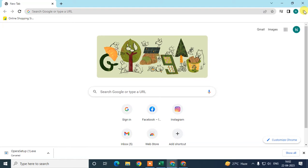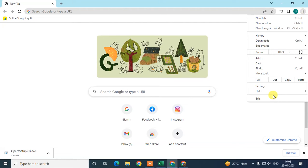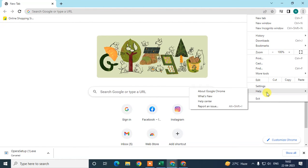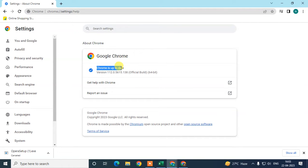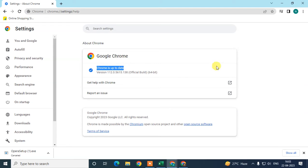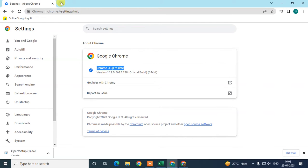To check it, click on the three-dot option, go to Help, then click on Google Chrome. Here you can check if your Chrome browser is up to date. In my case it is up to date, but if yours is not, it will start updating automatically. After the update, you will see a Relaunch button — just relaunch your Chrome browser.